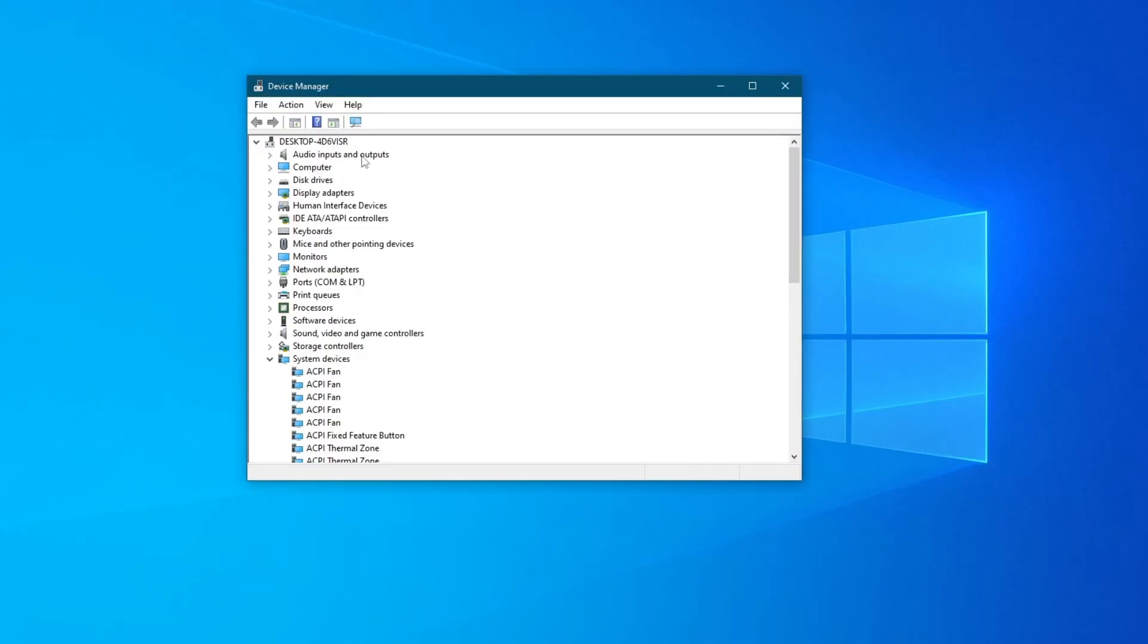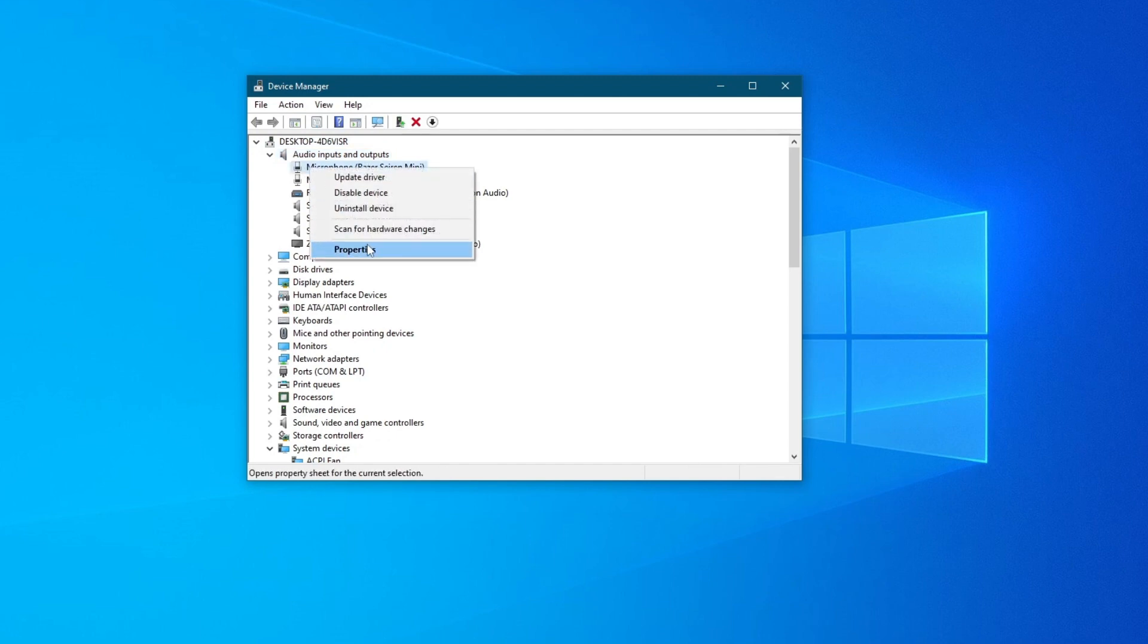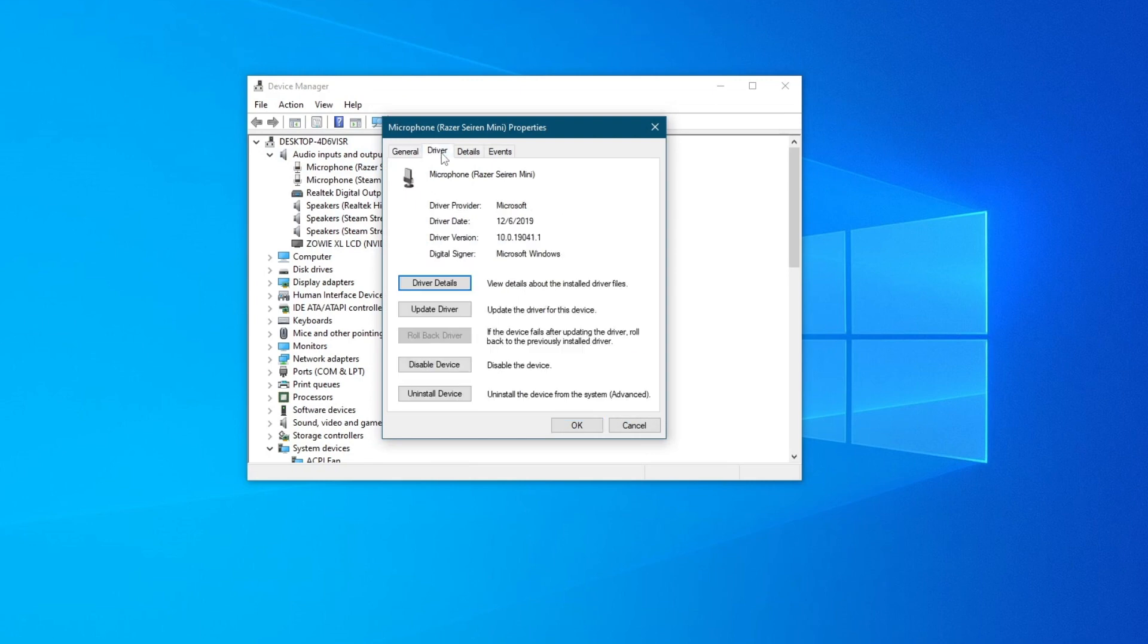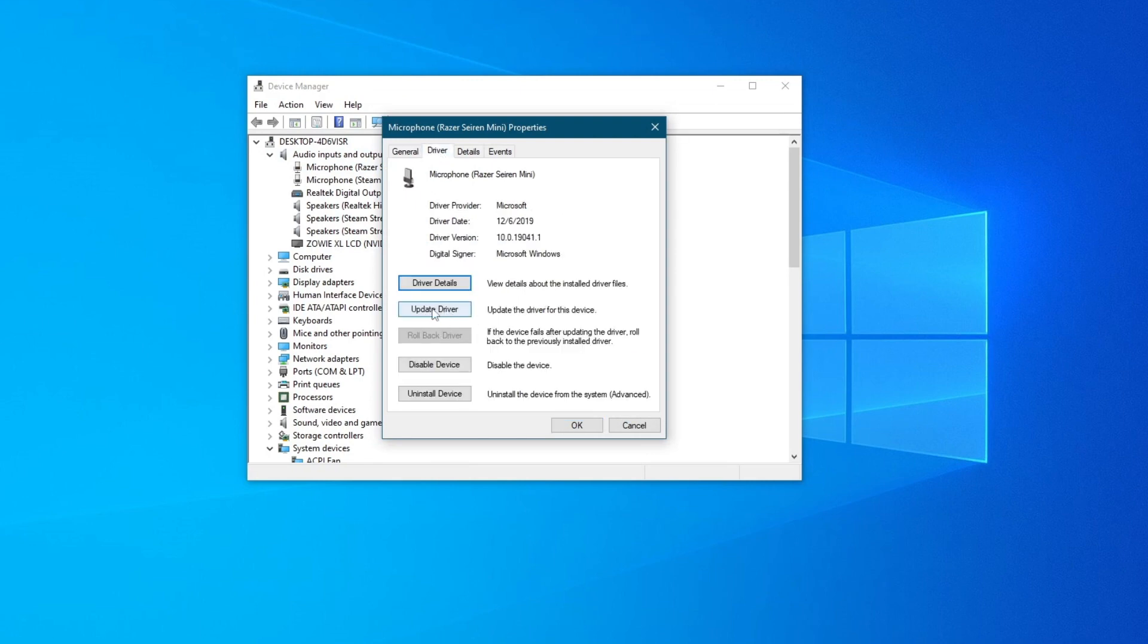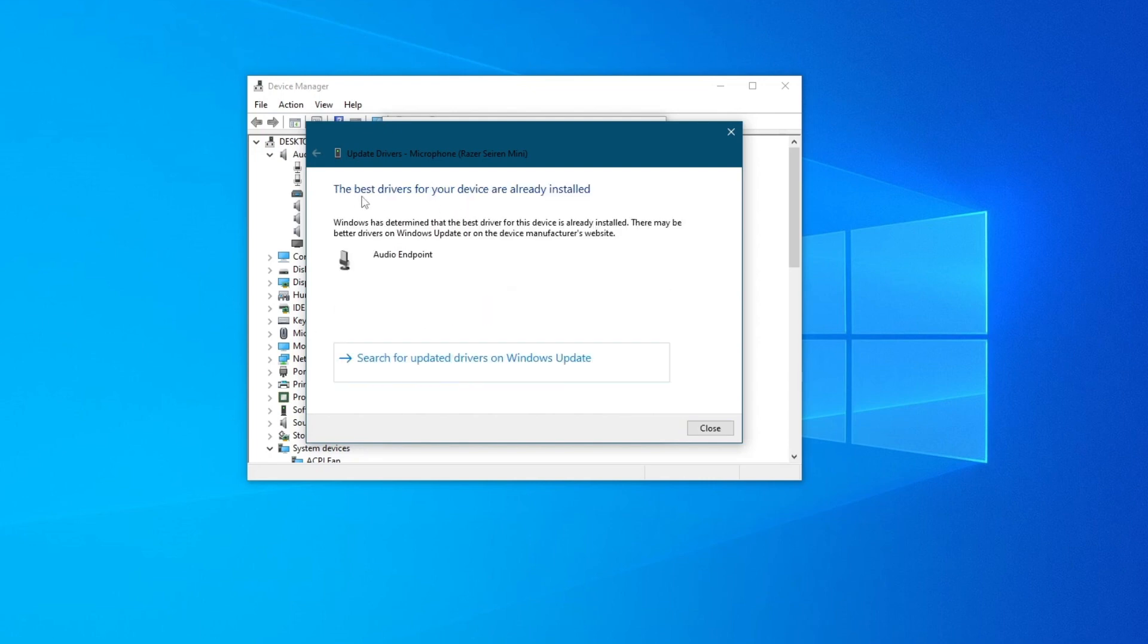Once you have opened up the application, go into Audio Inputs and Outputs right here. Find your microphone, right click it and press Properties. Then go into Driver. And right here, press the Update Driver button. Then you can either select Browse My Computer for Drivers if you have drivers already downloaded to your PC, or you can search automatically for drivers.